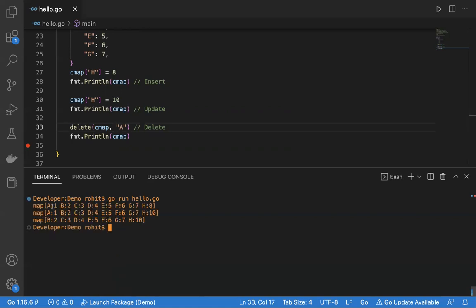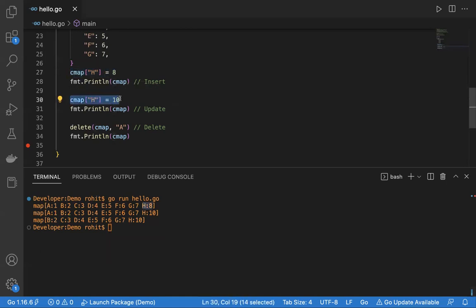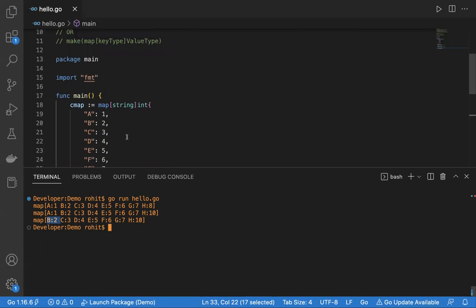Running the program: first, inserting H with value 8 shows H:8 in the map. Second, updating H from 8 to 10 shows H:10. Third, deleting key A — the first two outputs start with A but the last one starts with B, confirming A was deleted. This is all about maps in Go. In future sessions we'll learn more — please like, comment, and subscribe. Thank you!